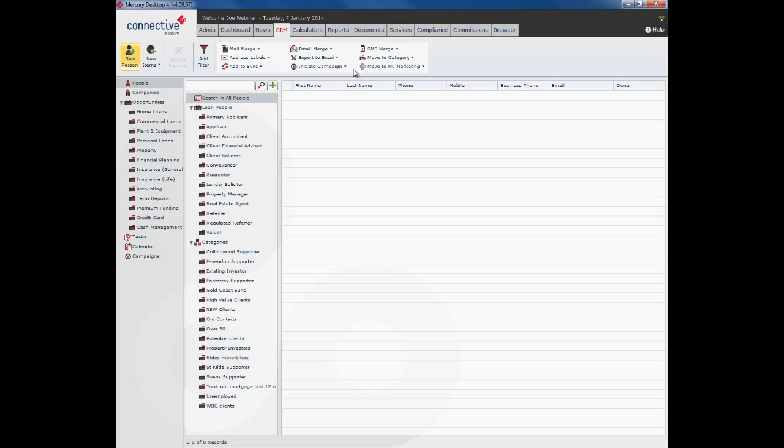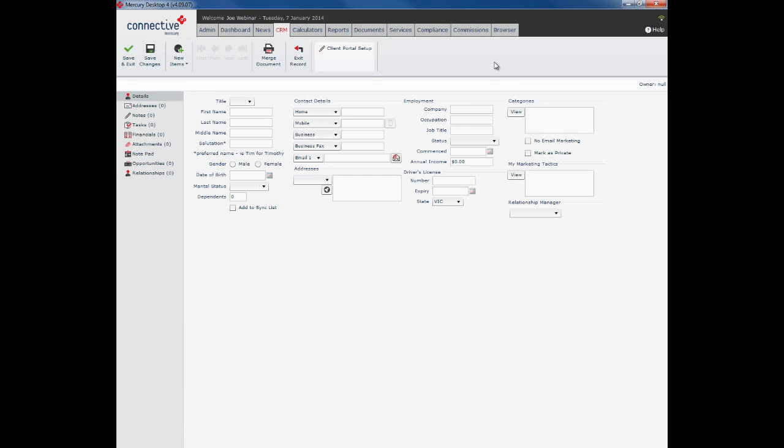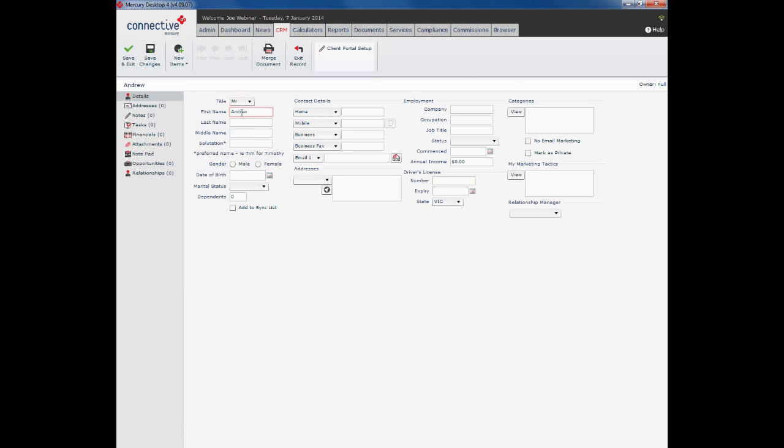Once you click the button, Mercury will open up a new person record. The first screen we're presented with is for your client's details. Here we enter in the title, first name, last name, and middle name.